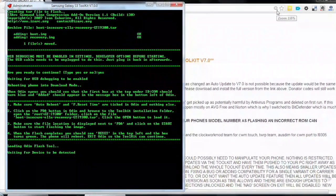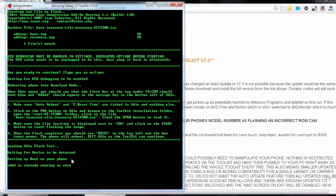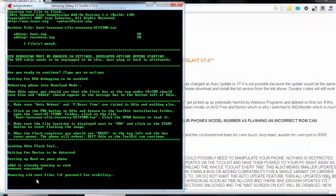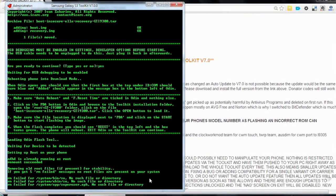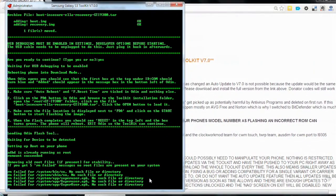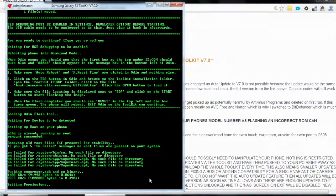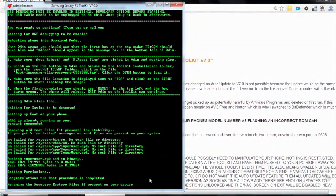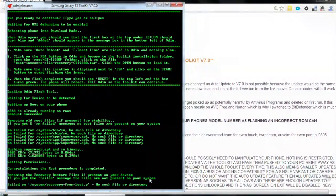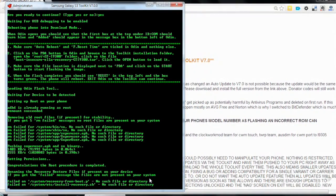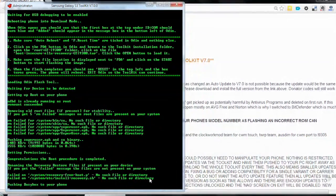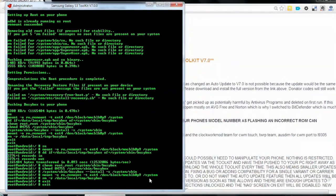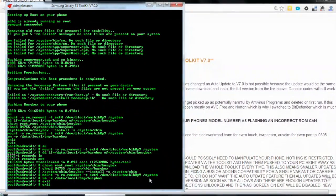Waiting for device to be detected. Setting up root on your phone. Reminds removing old root files. Okay. Excellent. Congratulations. The root procedure is completed.